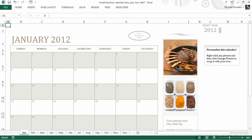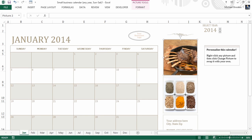It can again be customized in the same way by moving to the upper right-hand corner and designating the proper year. This calendar gives us a few more options. For example, if we want to replace one of the images, even though it looks scrumptious, we can do that.